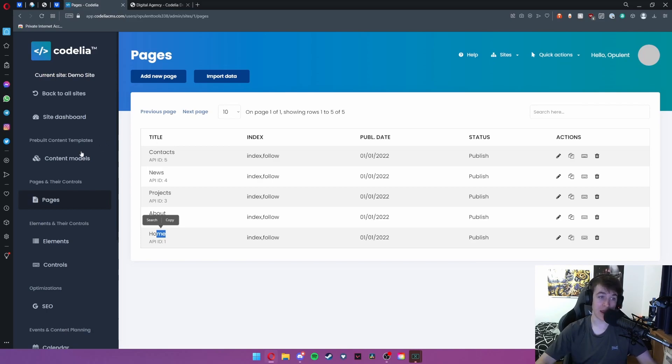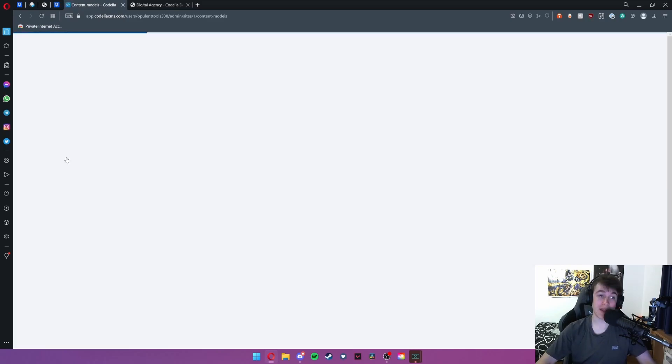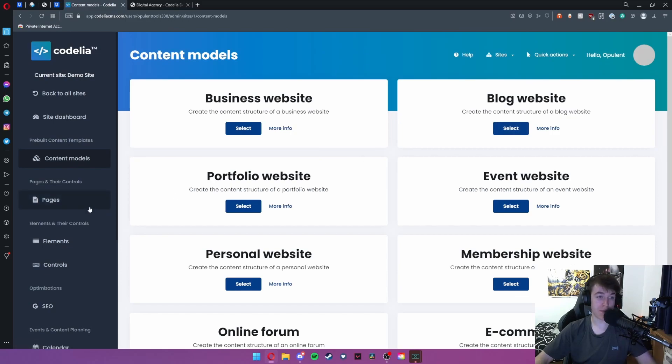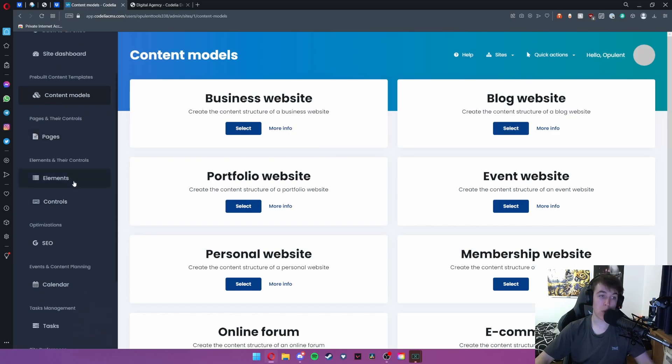If you selected a different content model then this would simply make all of those pages different along with a few things in the element controls as well.